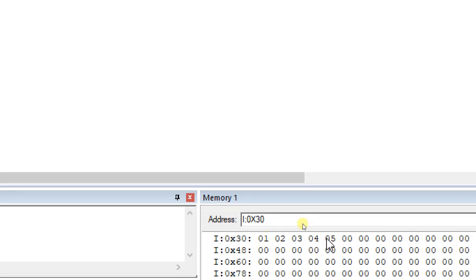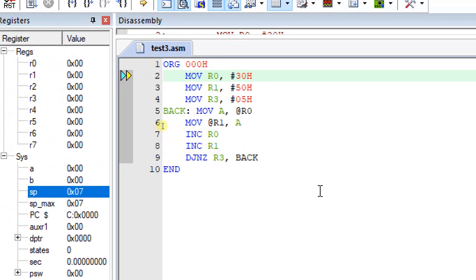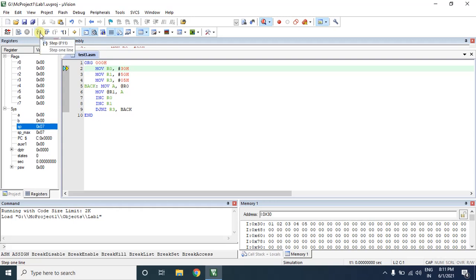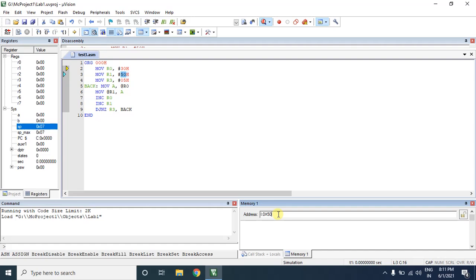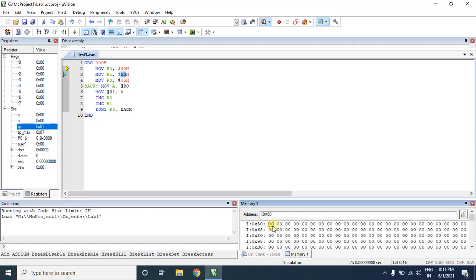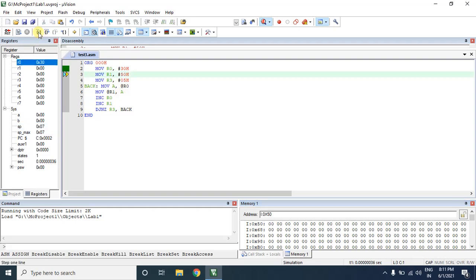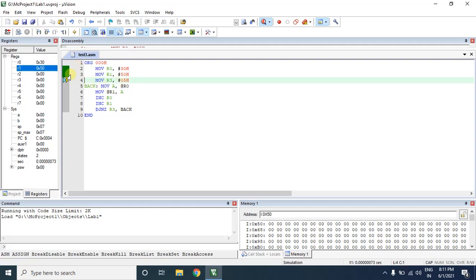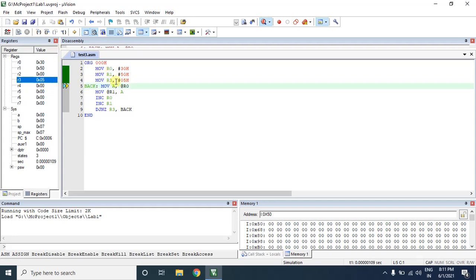Now we will move the data to 50h. I navigate to my destination location 50h to check it. I execute step by step: move R0 comma 30h — R0 now holds 30h. Move R1 comma 50h — these two registers are now pointer registers. Then move R3 comma 05h — the counter is set to five since I want to move five bytes. Next instruction: move A comma at R0.